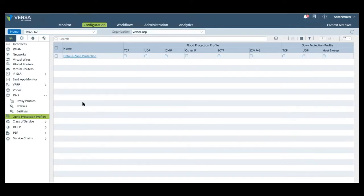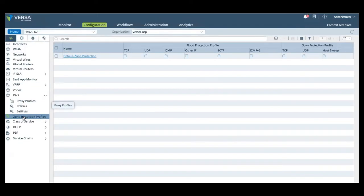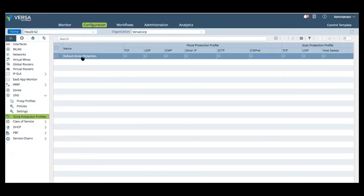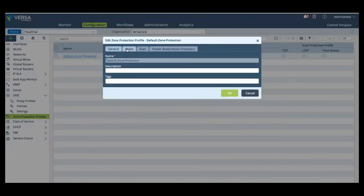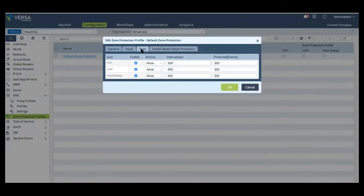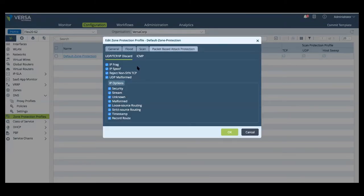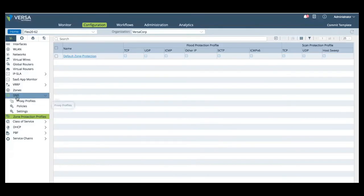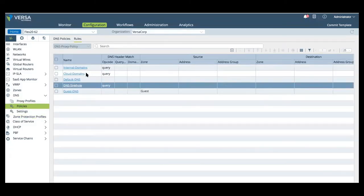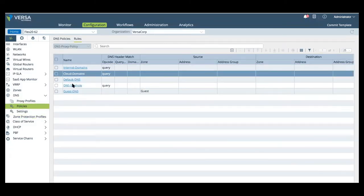Here in the networking tab, we can configure protection profiles and the DNS proxy based features. In the zone protection profiles, you can configure protection for general flood traffic, port and IP scans, and any traffic anomaly. For DNS proxy, you can also, as you see here, is configured for FlexVNF.